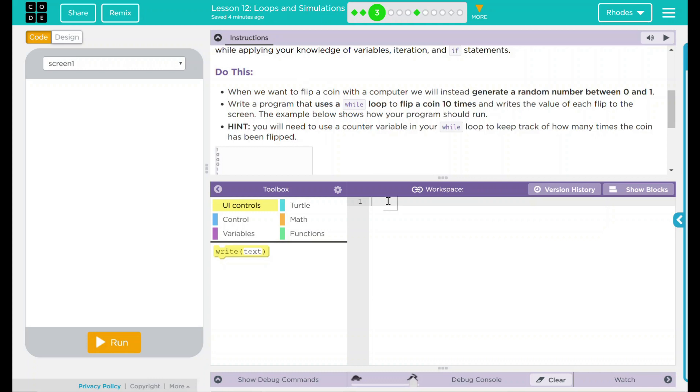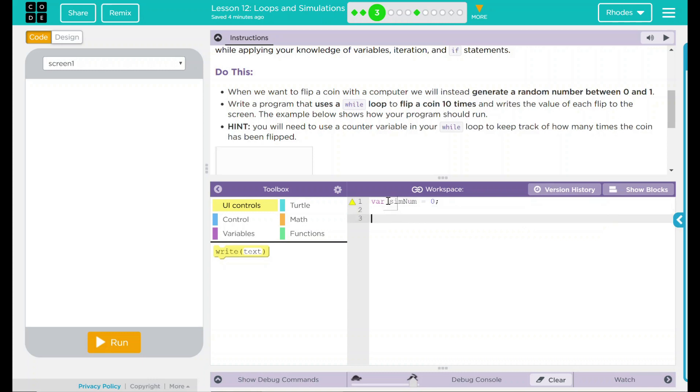Well, the first thing I need is a variable, the number of times it's flipped. I'm going to call mine variable, we'll just go with sim num for simulation number. We are going to set this to 0 initially. So that right there is going to be my counter eventually.